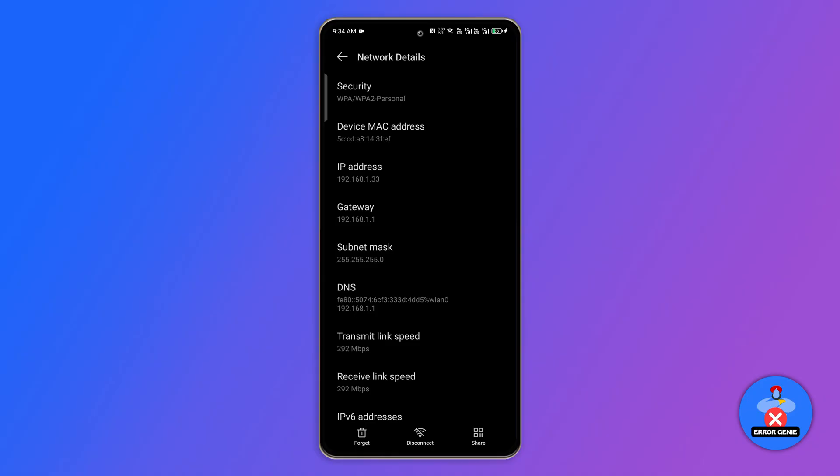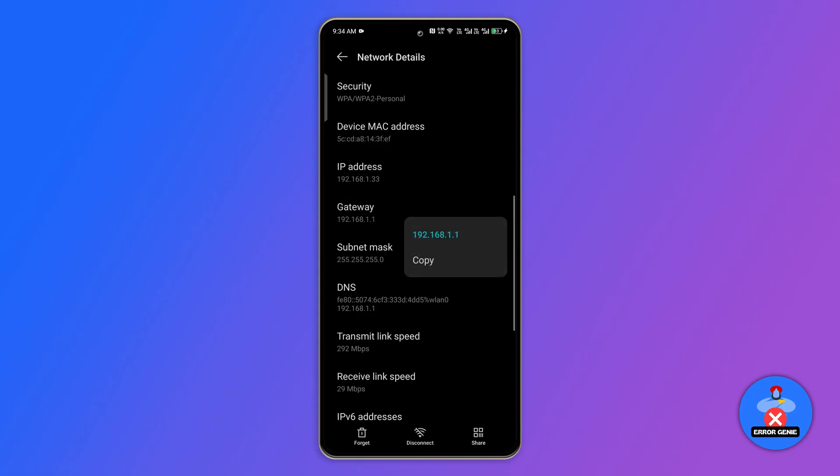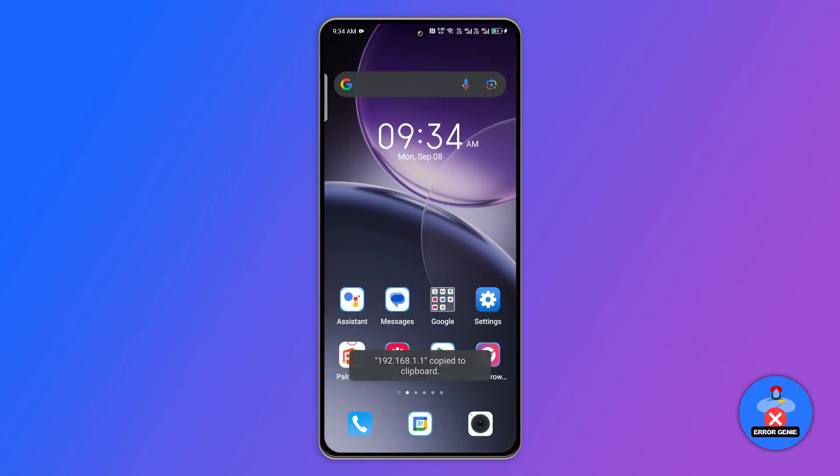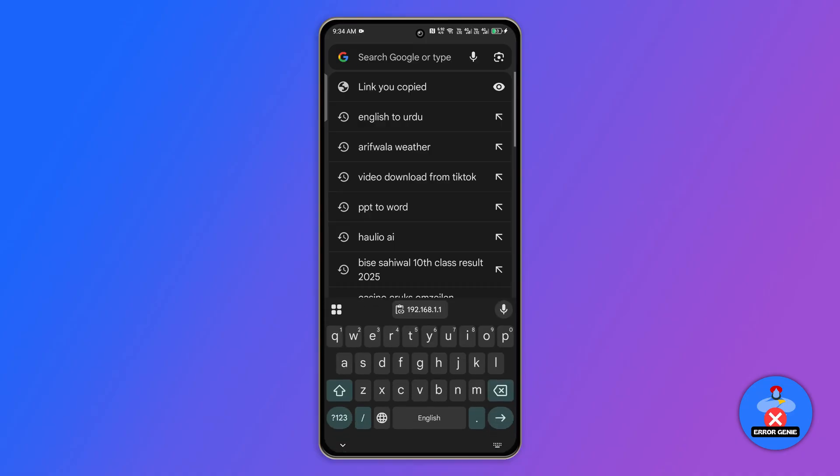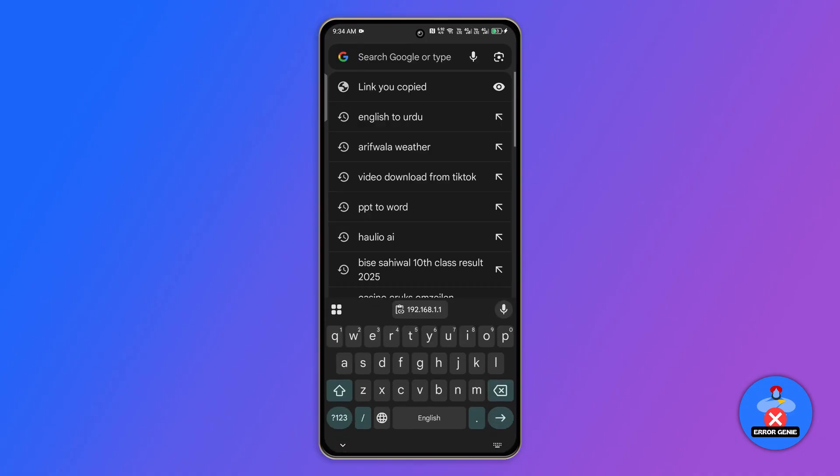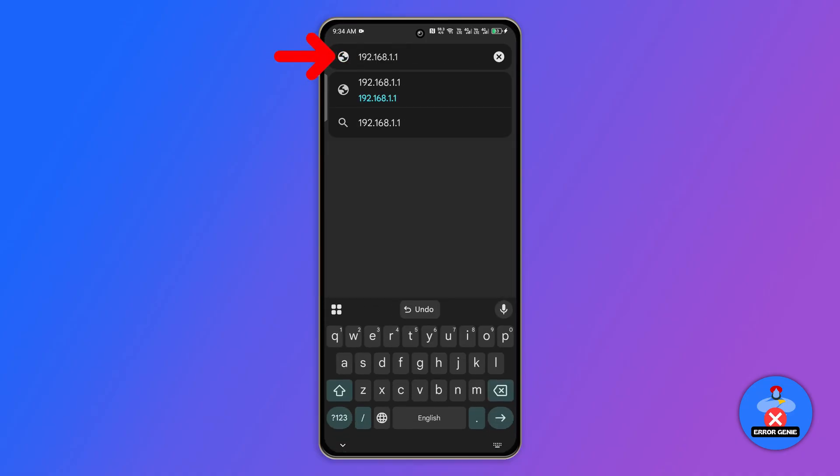Tap and hold on that IP address then select copy. Now open Google Chrome or any browser, paste the IP address into the address bar and hit enter.